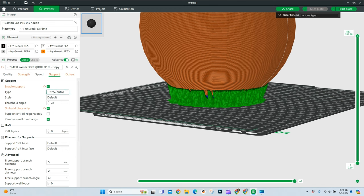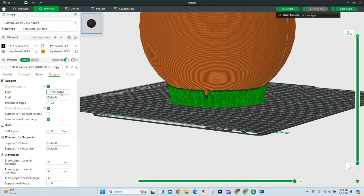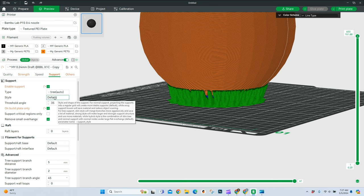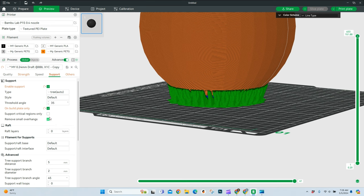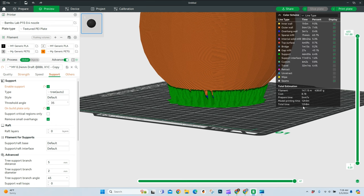With this print that I have here, these are my default, is the tree auto. I leave this style on default. I set it to 35 degrees, and I do only on the build plate, and if there's any small overhangs, I'll try to remove those. That is my basic settings, and with those settings, you'll see this takes 12 hours and 8 minutes to print.